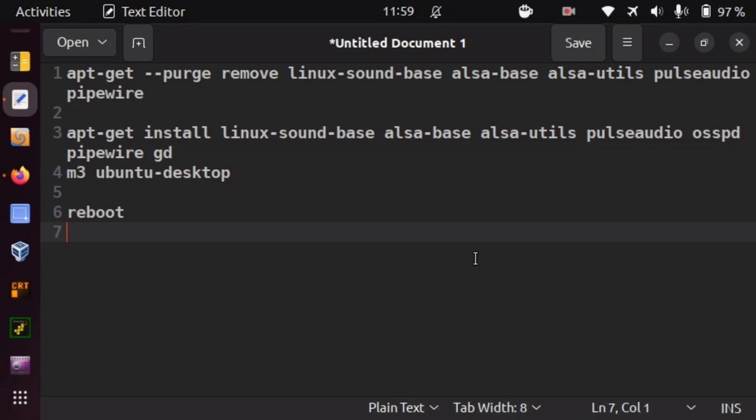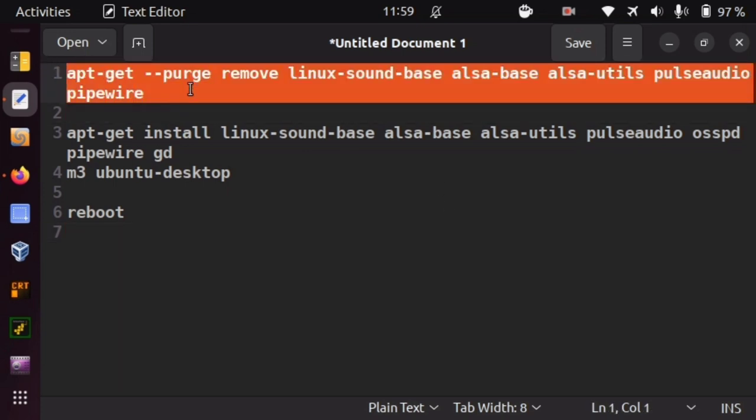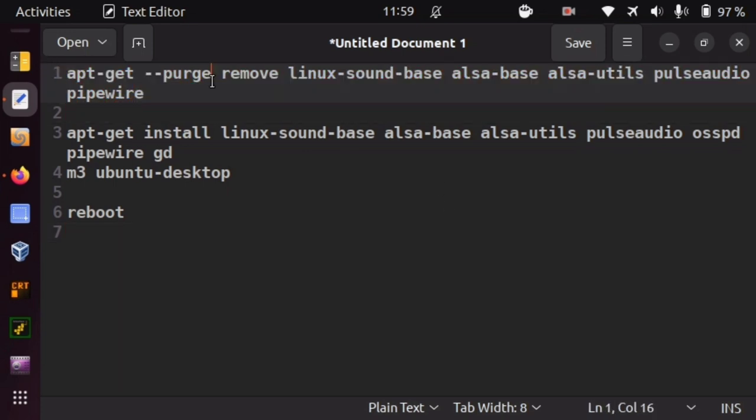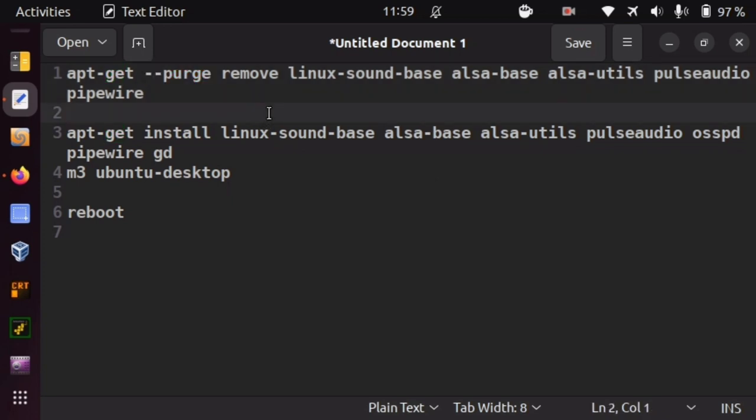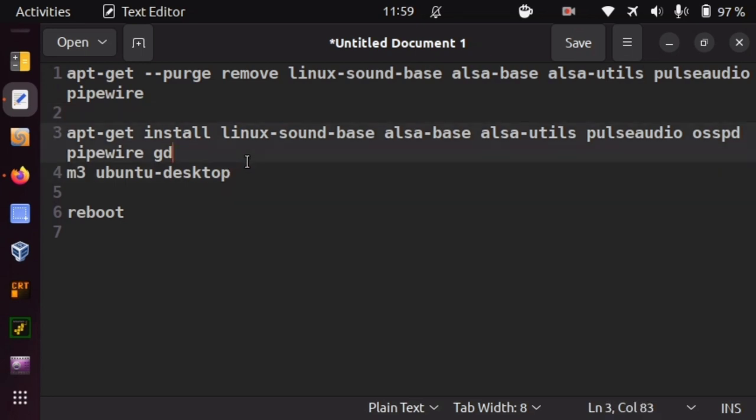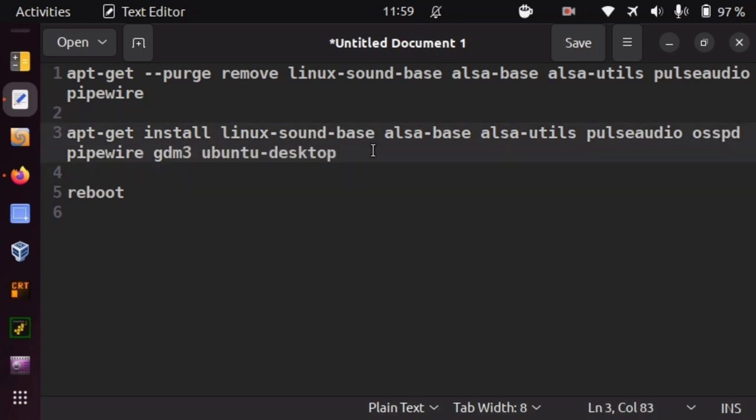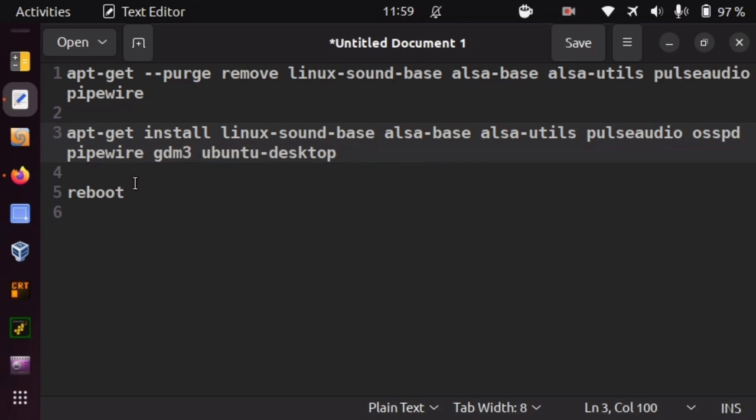So what I did was, I de-installed with purge to also destroy any resident files, my sound base. And afterwards, I reinstalled the whole pleasure again. But also, GDM3 and Ubuntu Desktop. It is interesting that if you uninstall your sound subsystem, it is also going to uninstall your desktop package.